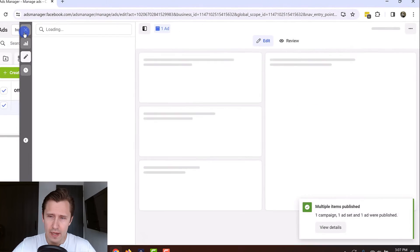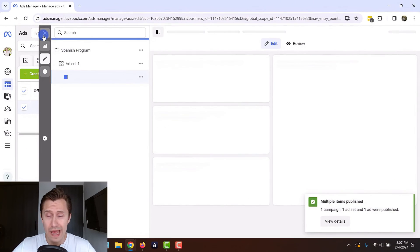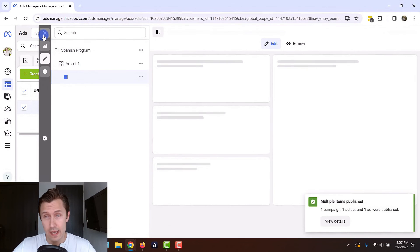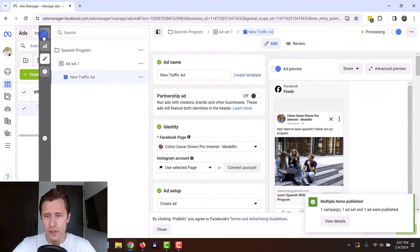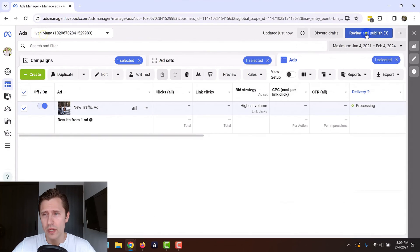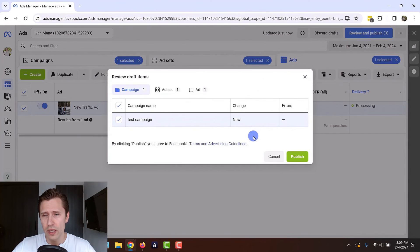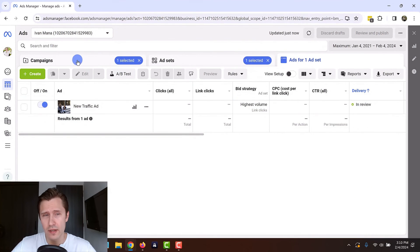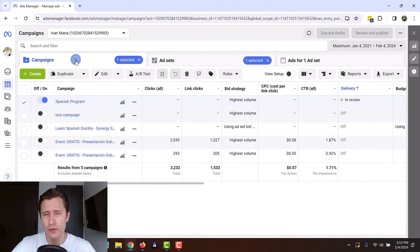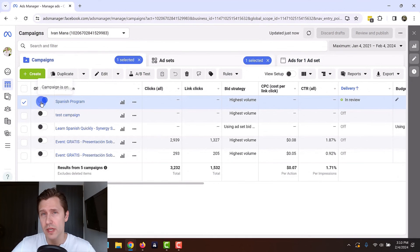That is how you create a Facebook ad, and everything you should know about it. So by the way, you want to make sure you click on review and publish. This ad is now under review. You sometimes need to give it a little bit of time to actually process and to save.